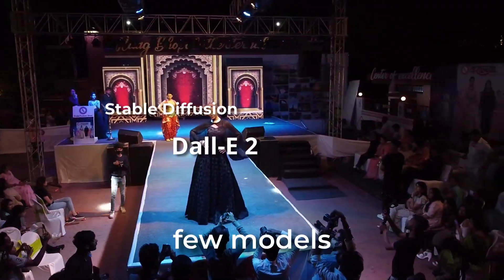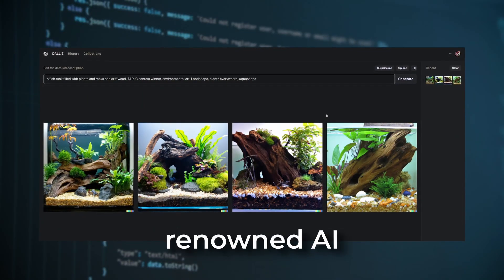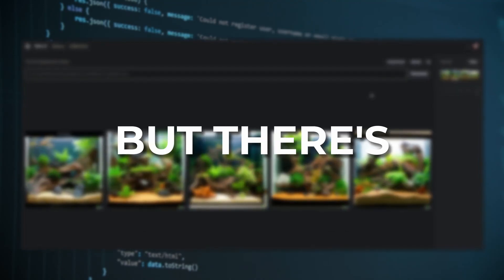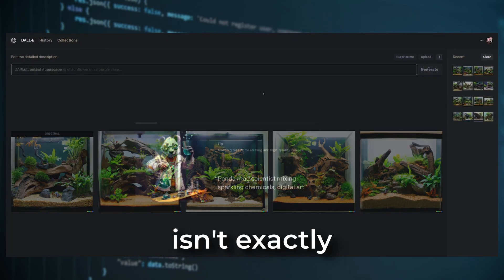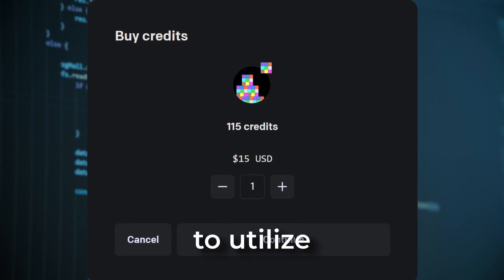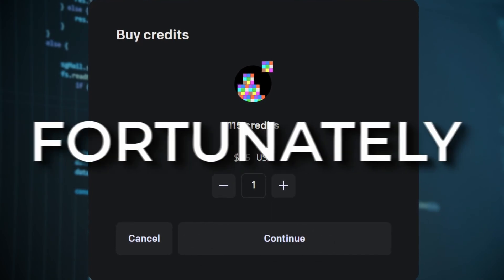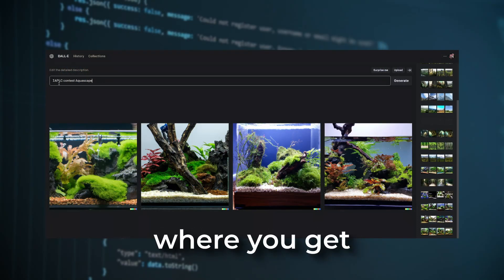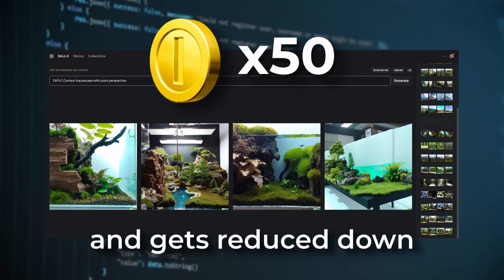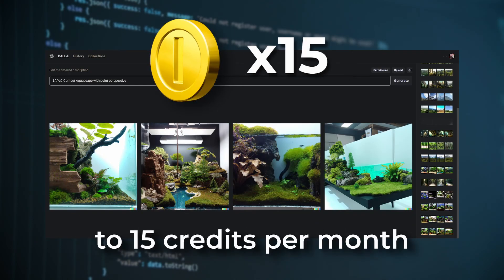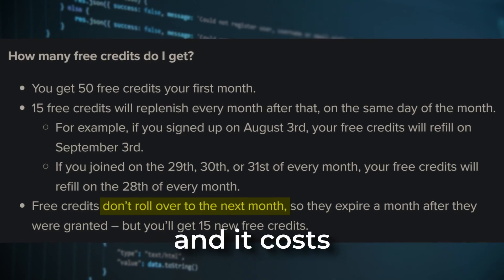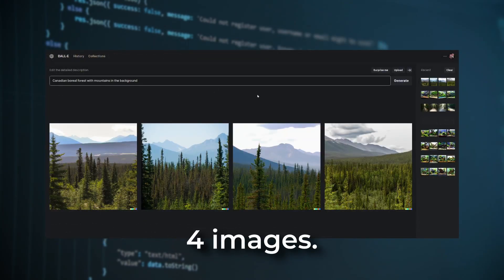We have a few models to choose from. DALL-E 2 is the most renowned AI and the best one for image generation. But the AI isn't exactly free to use — you have to pay for credits to utilize it. Fortunately, there is a free version where you get 50 credits for your first month, but that gets reduced down to 15 credits per month. Those credits do not roll over, and it costs one credit to generate four images.